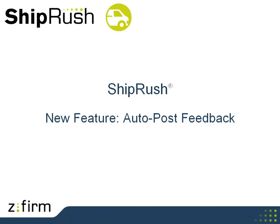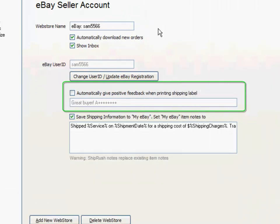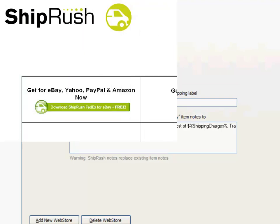Cut the clicks. Now you can post feedback automatically every time you press Ship. Out of the box, this feature is turned off. Go into Settings to enable it.